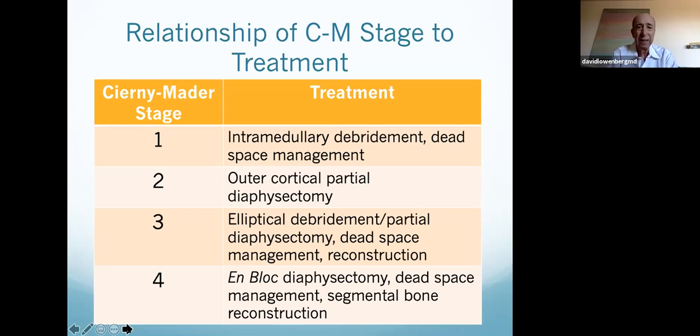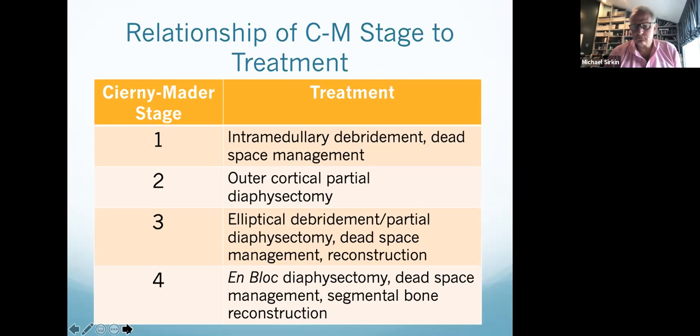Why the classification system matters is it dictates your treatment. The biggest mistake I see in referred cases is people treating osteomyelitis without staging it. They think an intramedullary antibiotic rod treats everything, which is the farthest thing from the truth — it's really for a stage one, or to stabilize, and that's it. This is one of the only staging systems that actually helps dictate treatment, and it's very important.